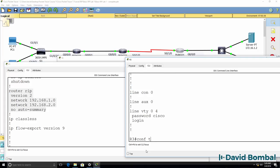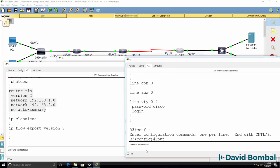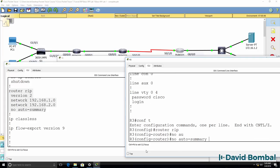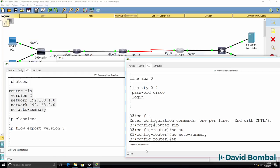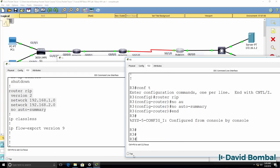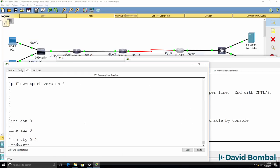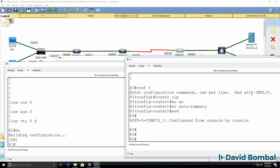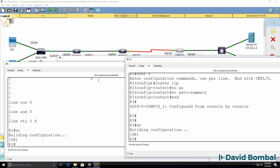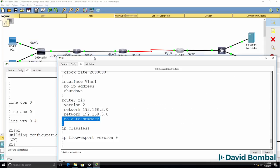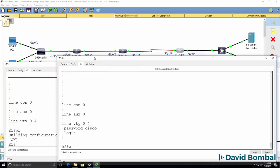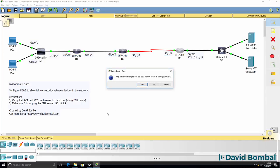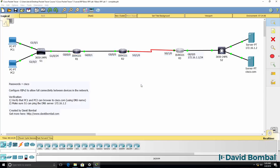So on router 3, router RIP, no auto summary. Now it may take RIP a while to converge, so to force things I'm simply going to turn off packet tracer and turn it on again. So I'll close packet tracer here.